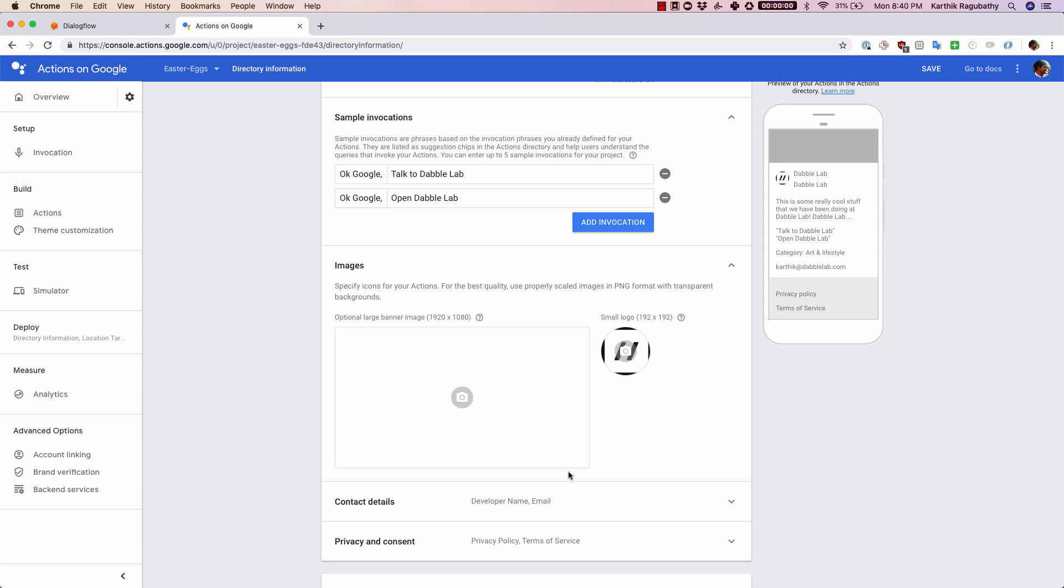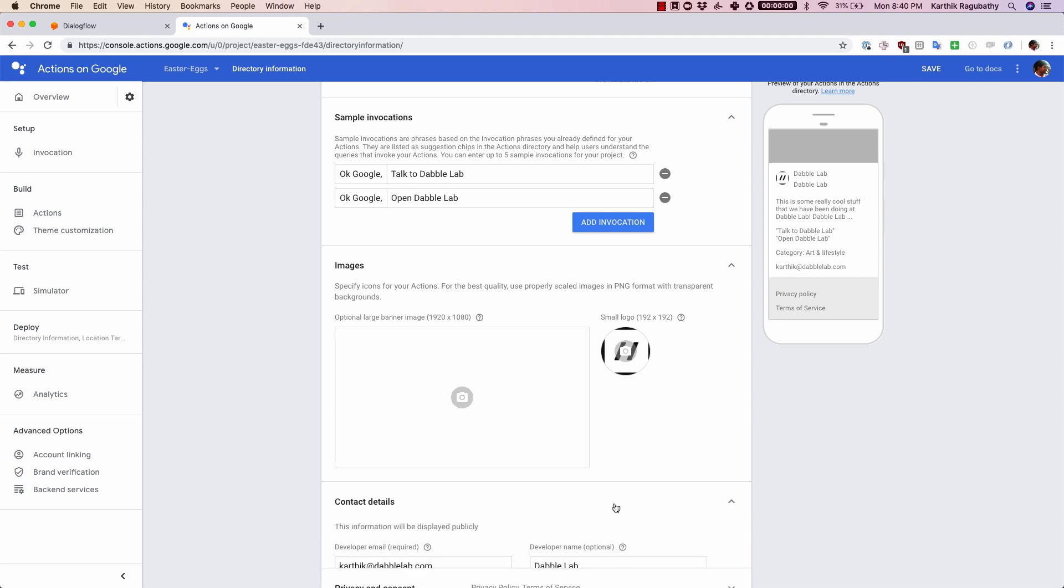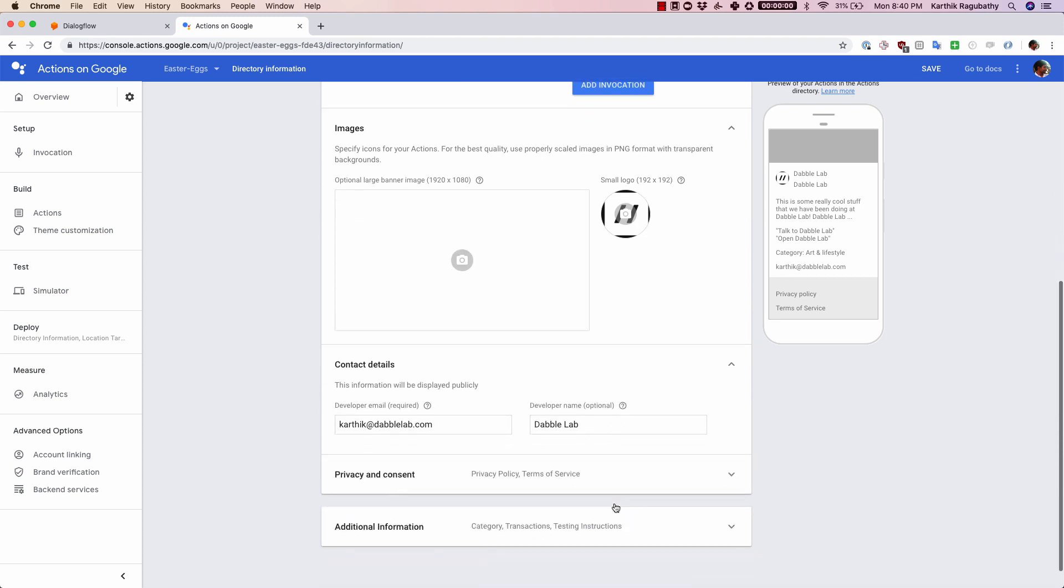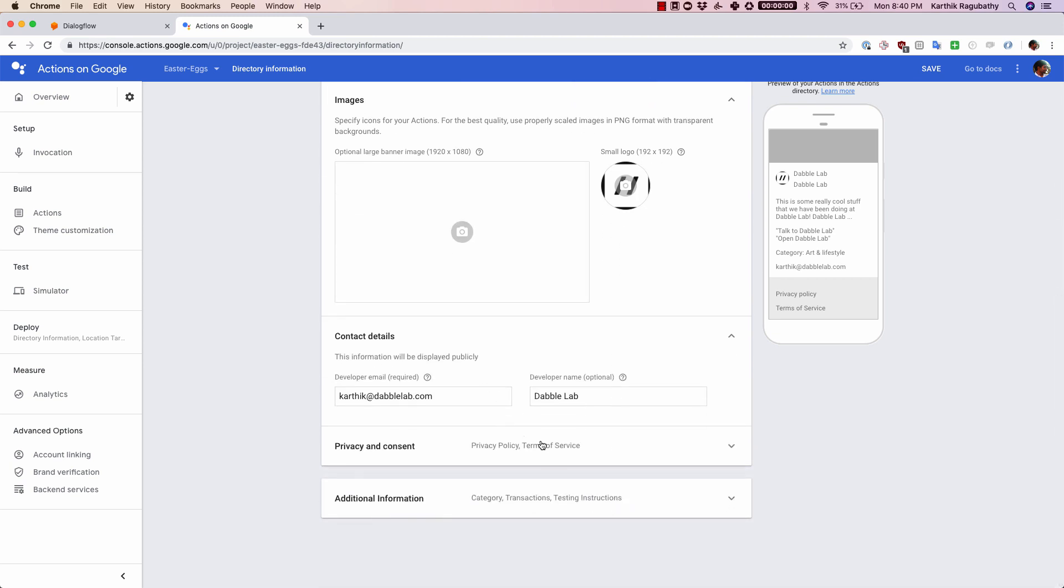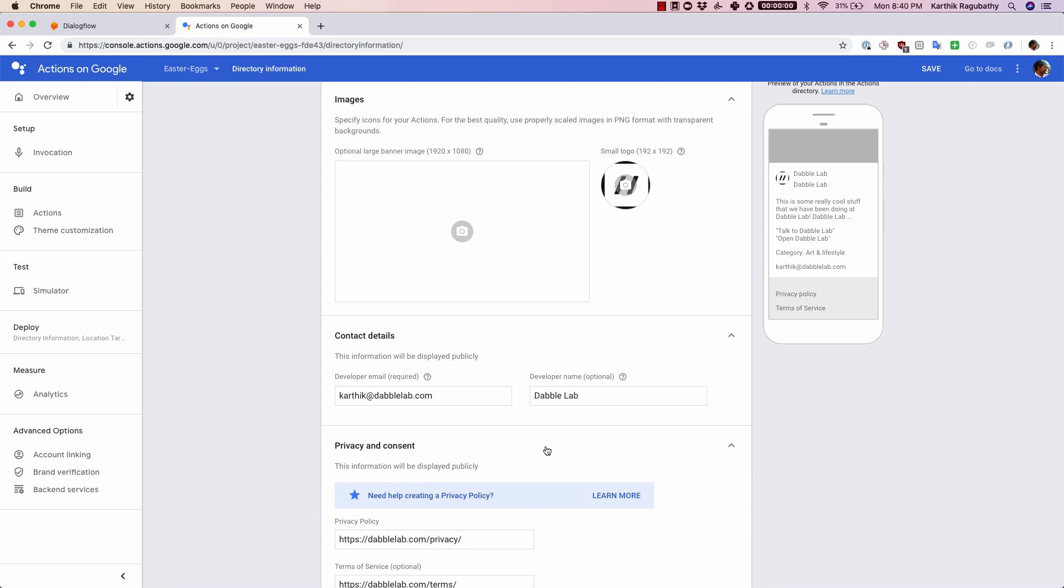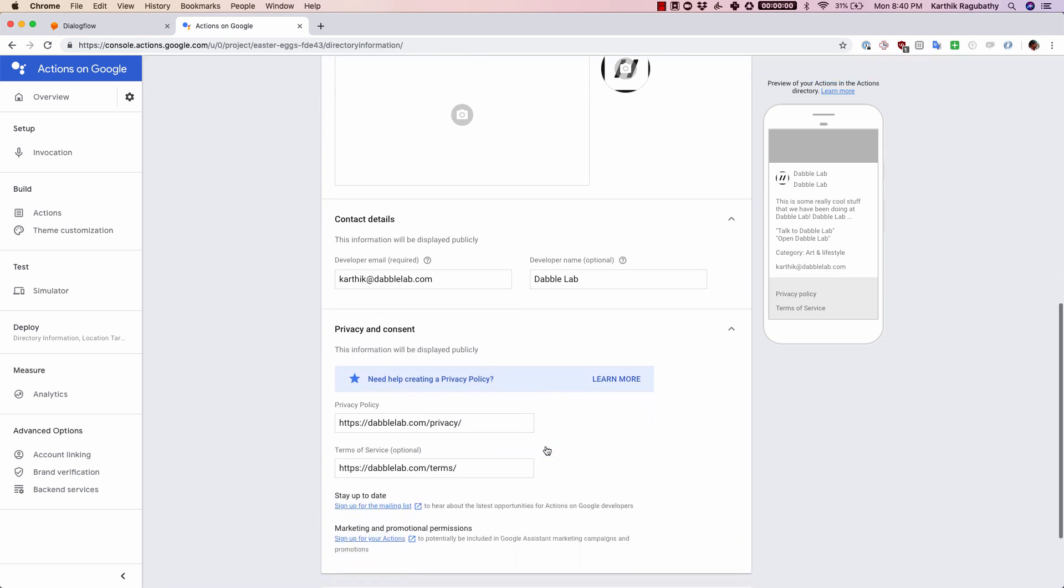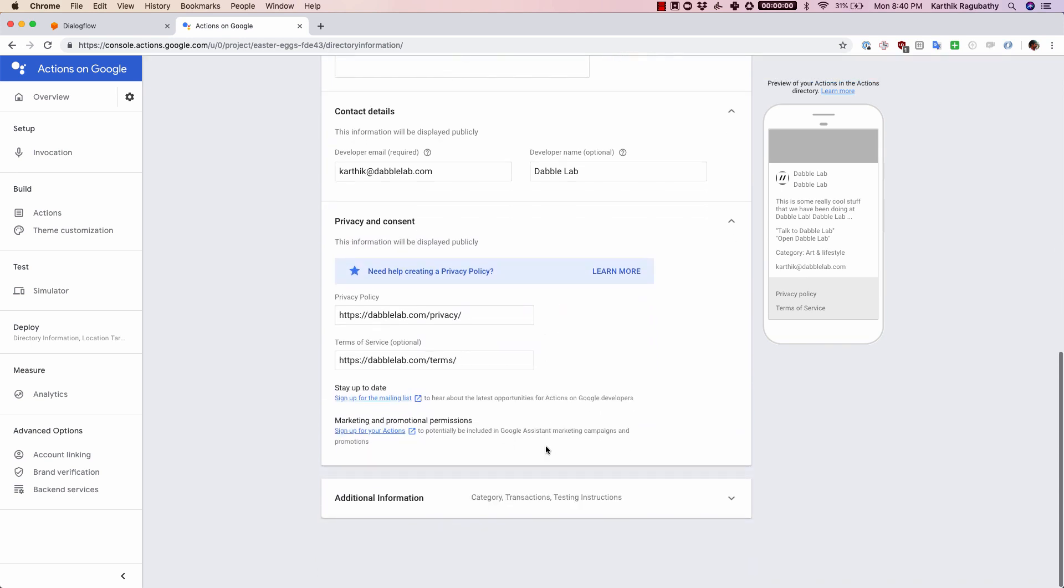Optionally you can also upload a large banner image of the given size, that is 1920 by 1080. Once you have done that, you can then fill up your contact details here. After the contact details are filled up, you can also put in the privacy and consent form.